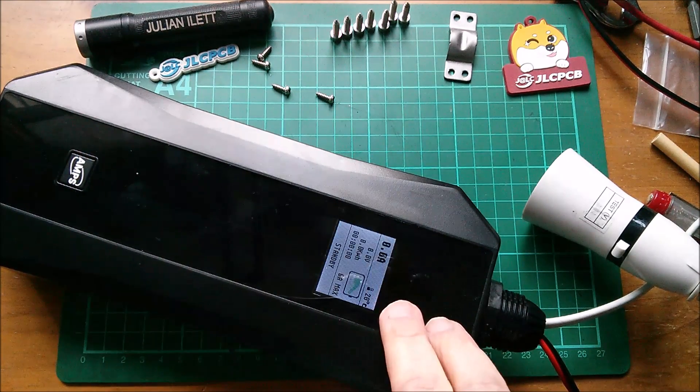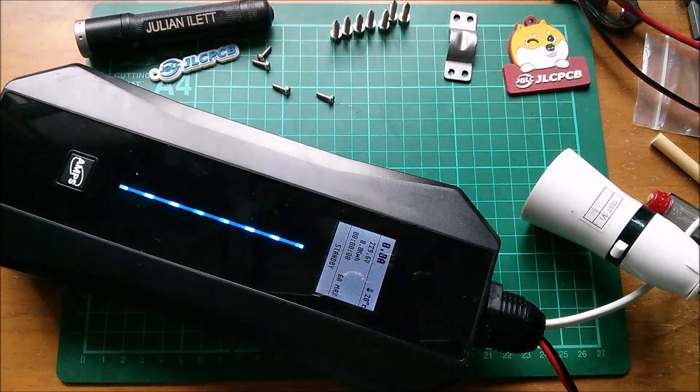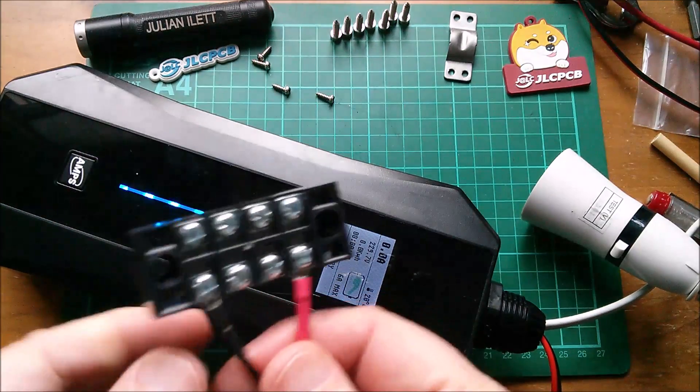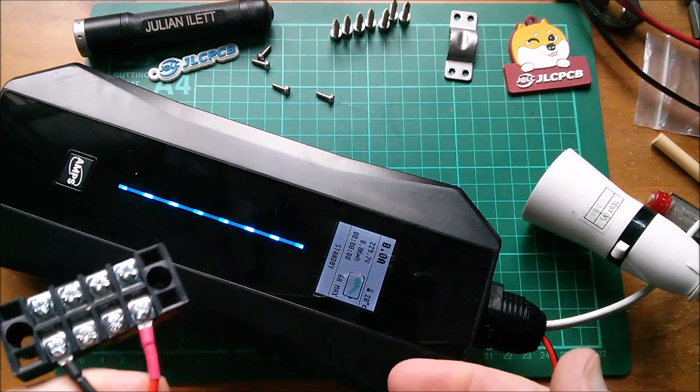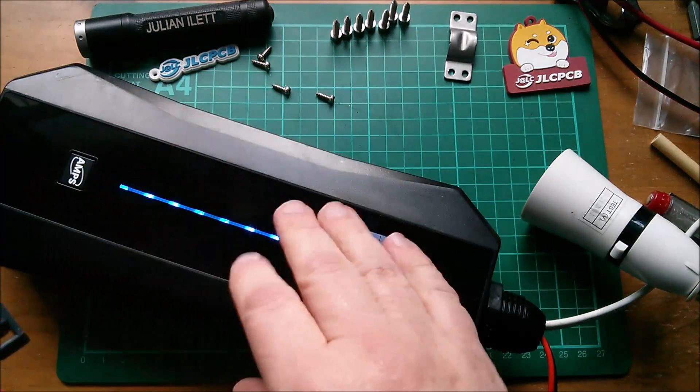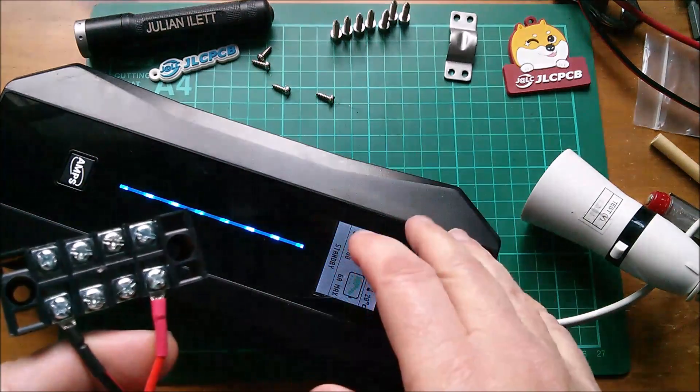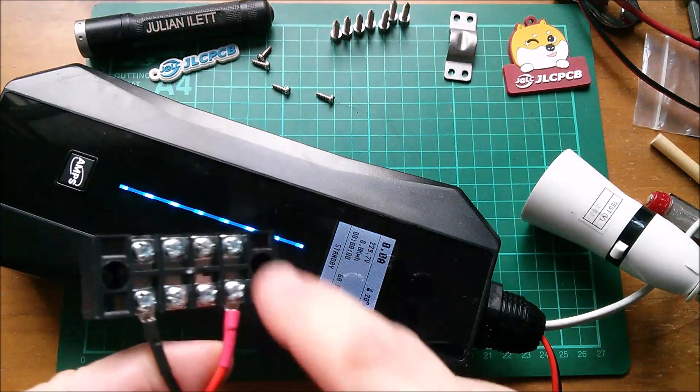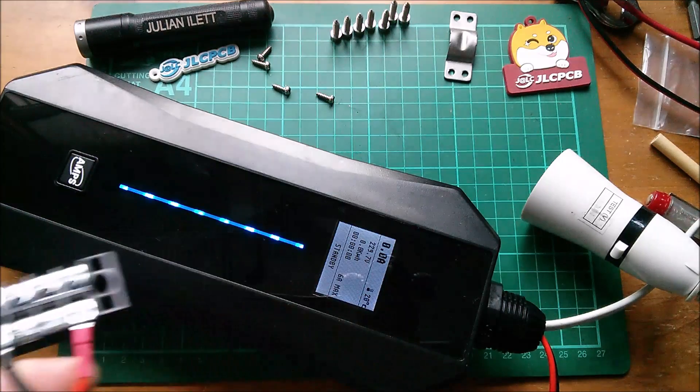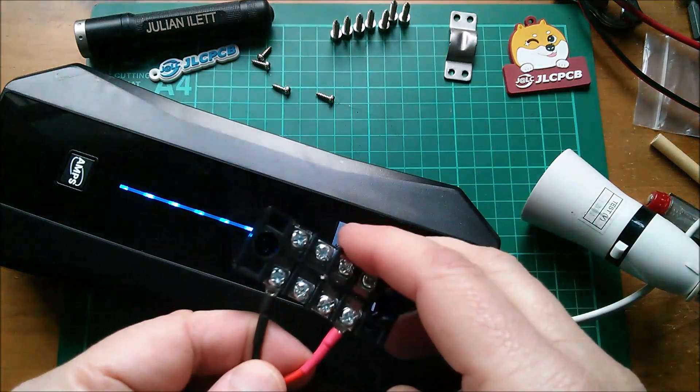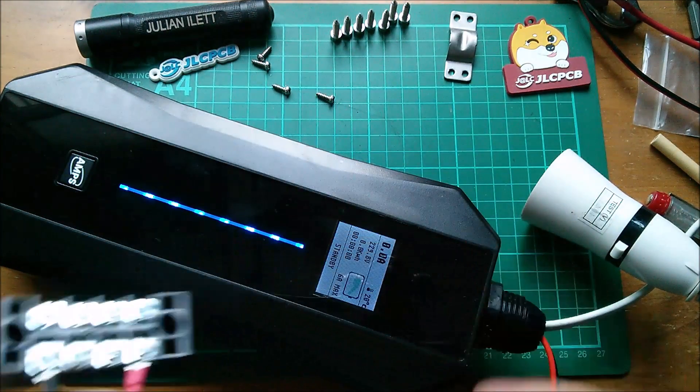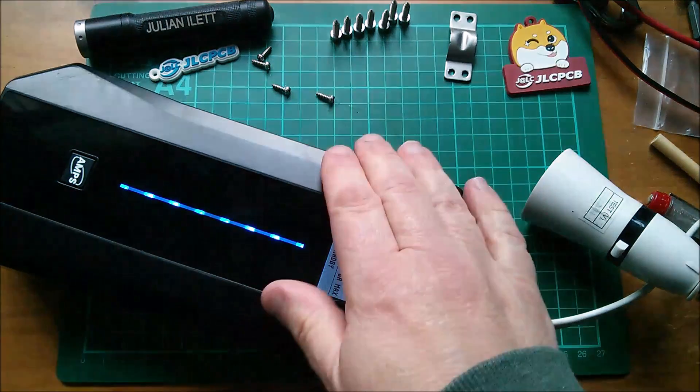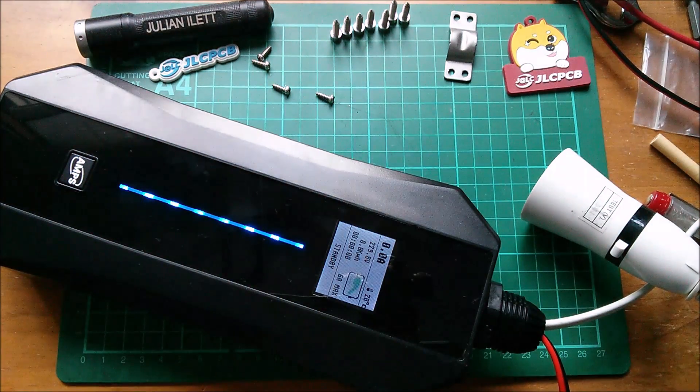So the EVSE has come on now. Control pilot and protective earth should be galvanically isolated inside this unit from mains, so I should be able to touch those and I can, that's absolutely fine. So this should be safe to work on to try and pretend we've got a car connected to this EVSE.